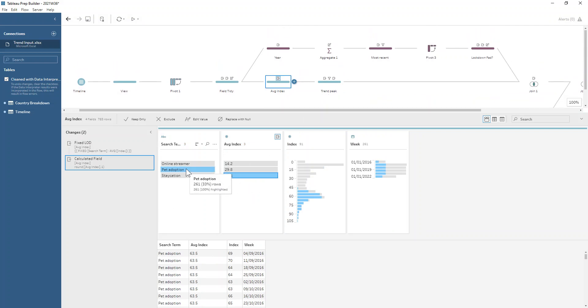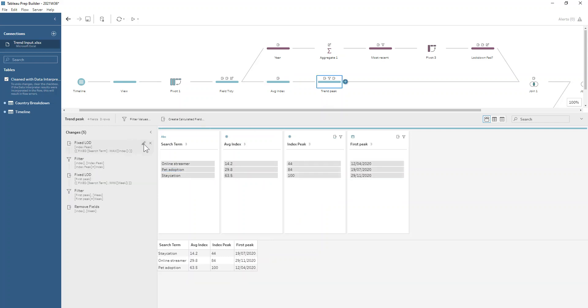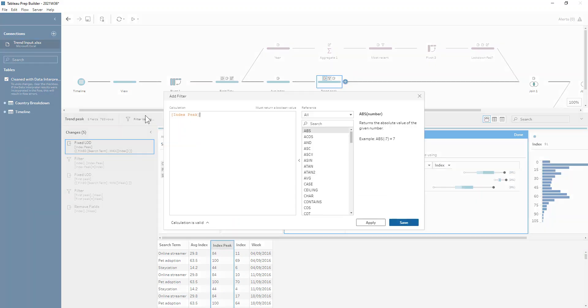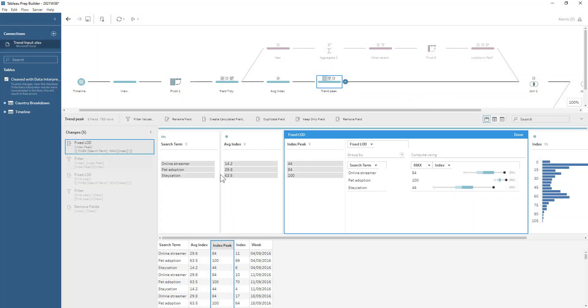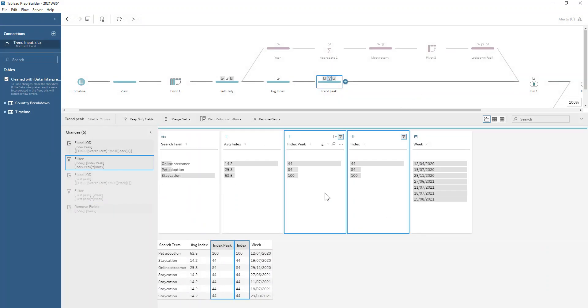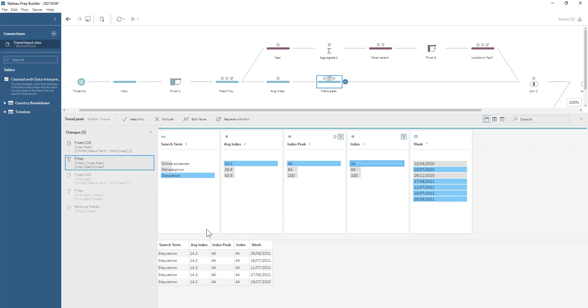Now what we want is to know which week did they have the peak of their trend. Again, we're gonna use some LODs. We're gonna work out the maximum of index overall for each search term and then we're gonna filter those values. Index peak equals index. We still have more than three rows because there are multiple weeks where the staycation terminology has hit its peak trend, generally around the summer months as you'd expect with people wanting to go on a holiday.